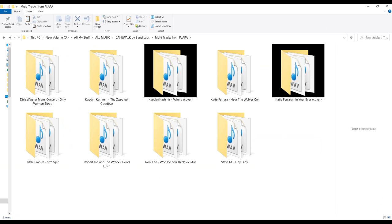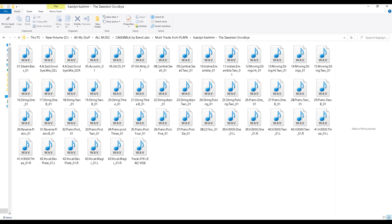I go ahead and open up my folder and as you can see, I've downloaded quite a few multi-tracks from the site. But the one we want here is Caden Cashmere. I'll go ahead and click on that, open it up, and it's got all of these tracks. These are mostly mono tracks that you will import into your DAW.